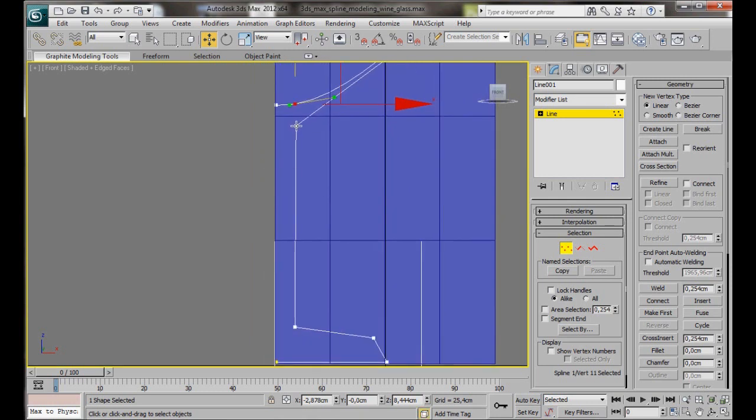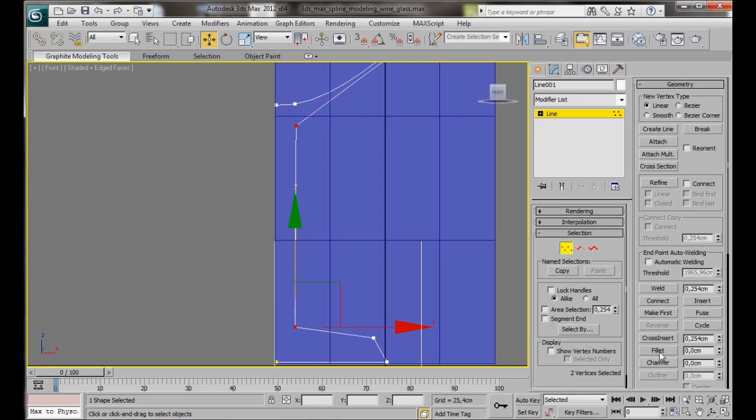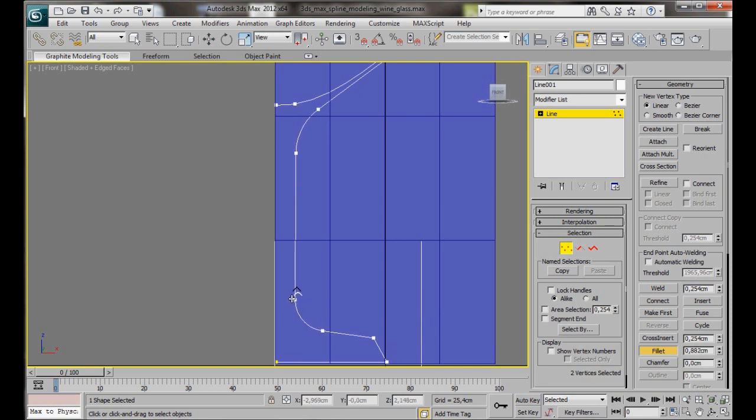Now let's do the vertices on the stem. We'll just click one, hold the ctrl key down and we'll click the other one. Then we'll go over to geometry and select fillet and we'll fillet these two at the same time. Just something like that. It's two nice curved edges. Go back and turn off the fillet tool.